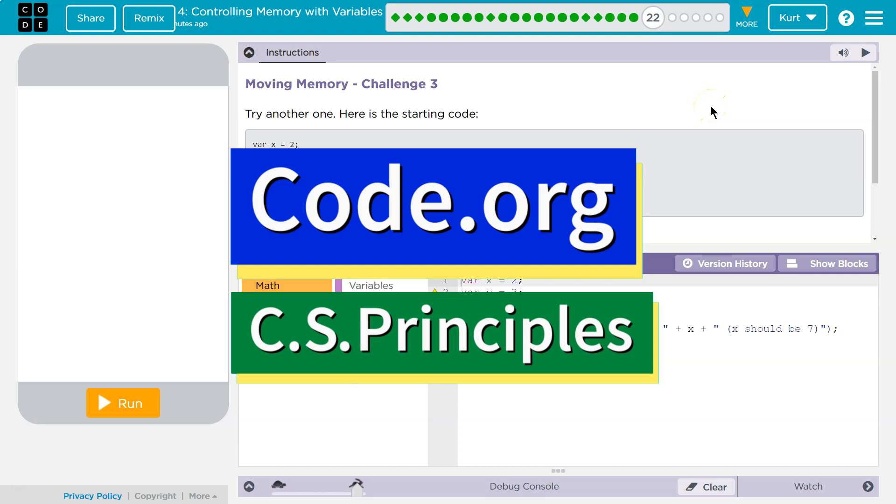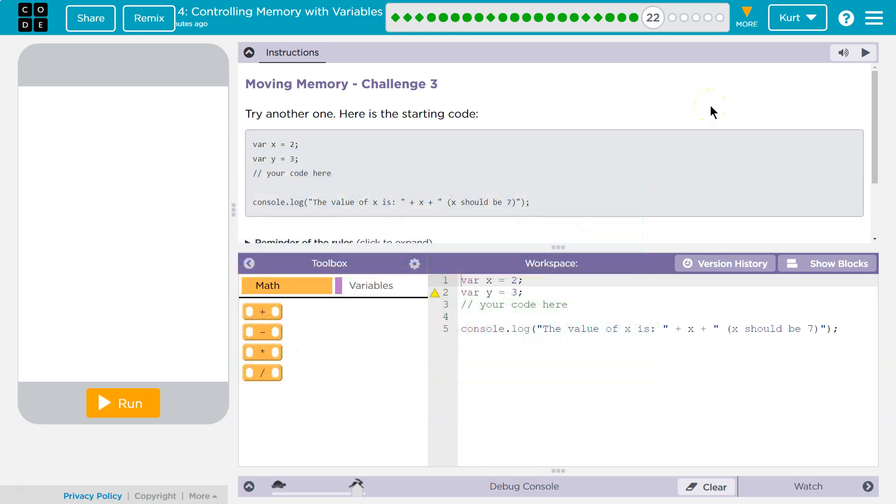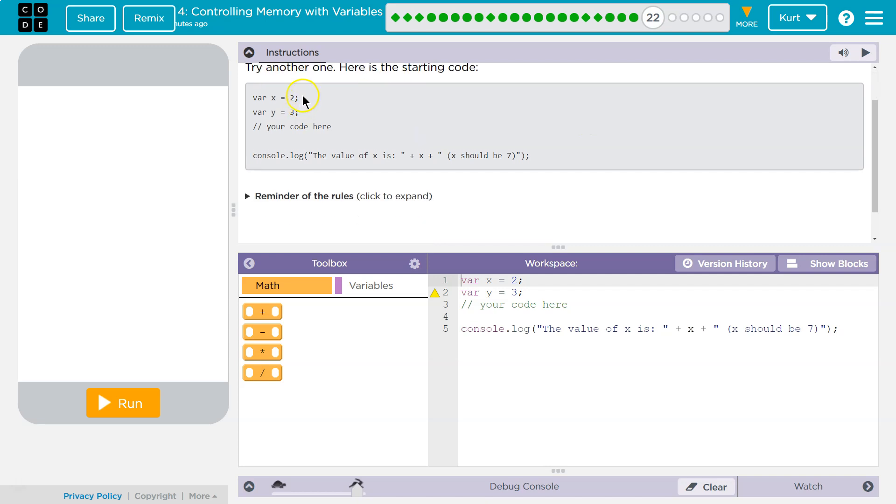This is code.org. I'm currently working on the AP Computer Science Principles course. Let's see what we're doing. Moving memory. Try another.